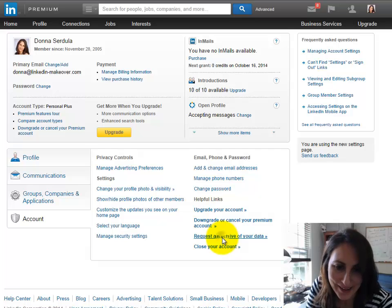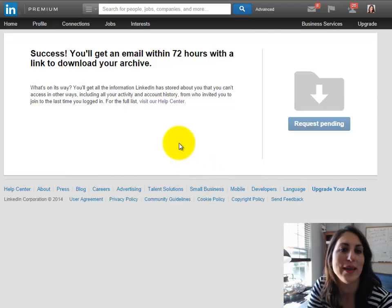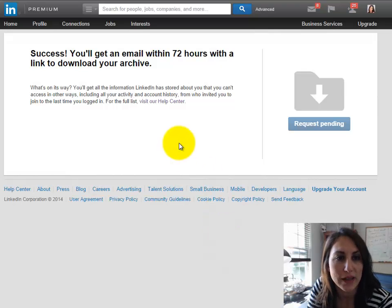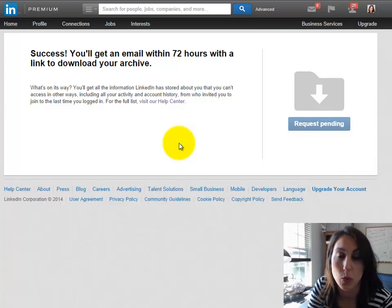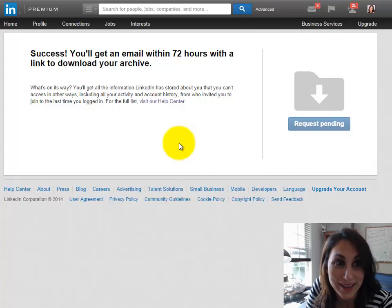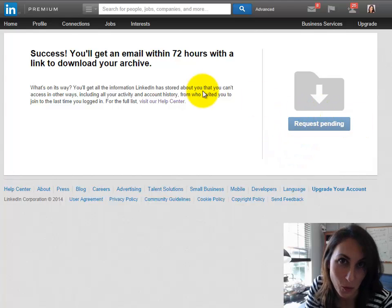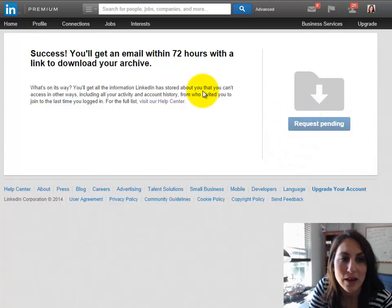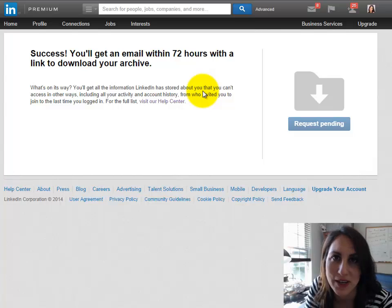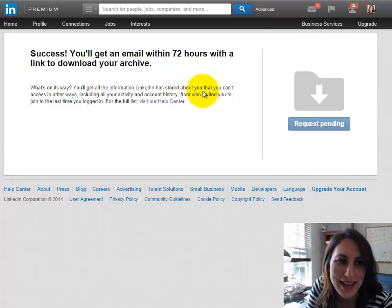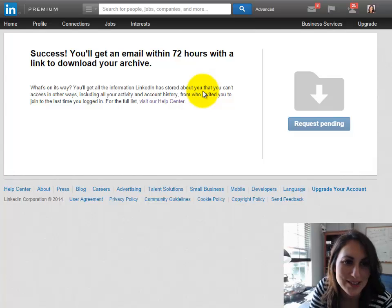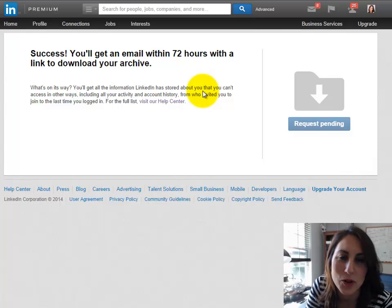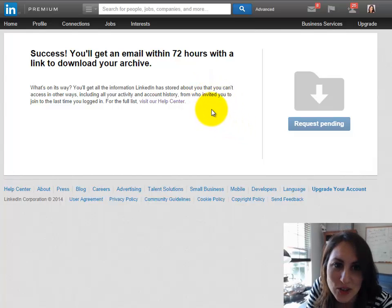I click here and we get this really interesting screen and it says if you want you can click the request button. Now I've already done it so you can see that this request is pending. But you'll get all the information LinkedIn has stored on you that you can't really access yourself.